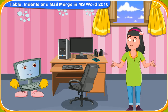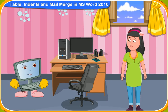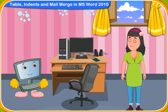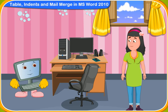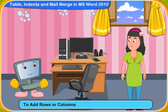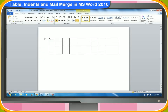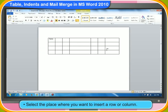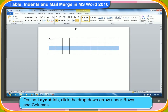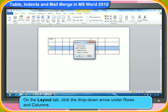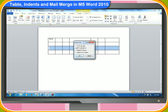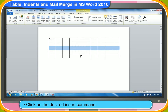Can we add more rows or columns to a table after it has been already created? Definitely! You can add as many rows or columns to a table as you want. These are the steps to add rows or columns to a table. First, select the place where you want to insert a row or column. Then, on the layout tab, click the drop-down arrow under rows and columns. Then, click on the desired insert command.